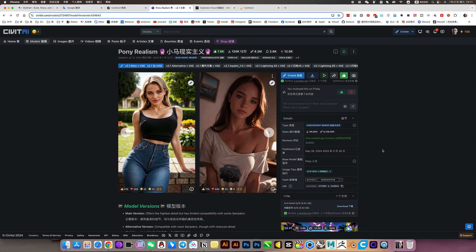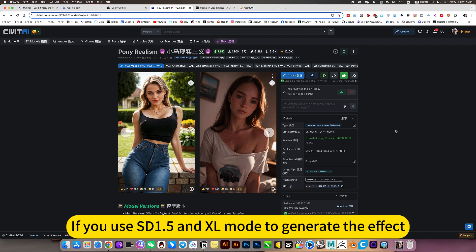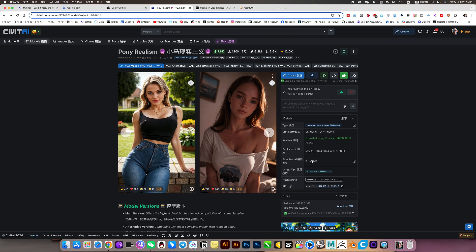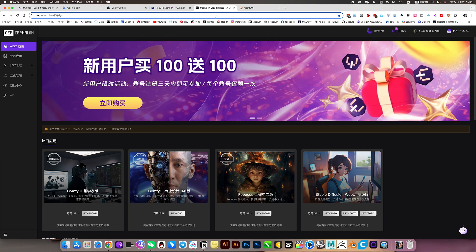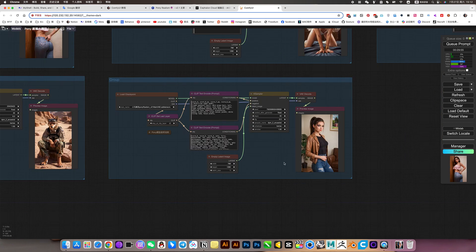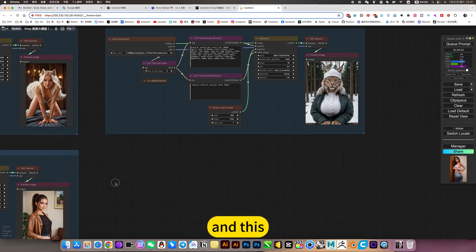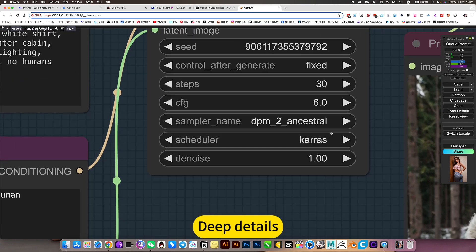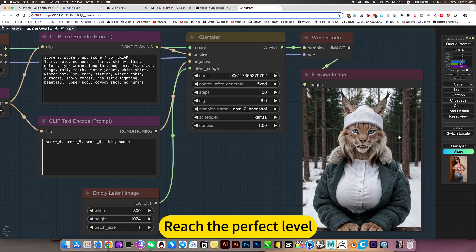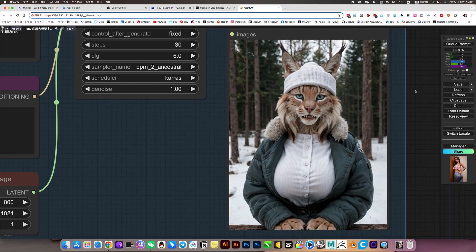This author is very good. If you use SD 1.5 and XL mode to generate effects, now there is a third option. Especially the hands — basically perfect and very accurate. Deep details reach the perfect level.